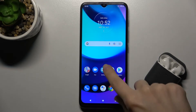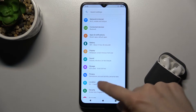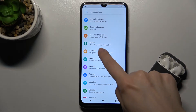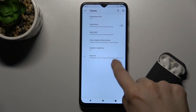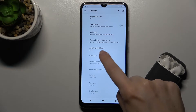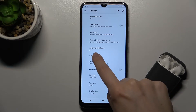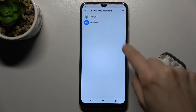First of all you should go to Settings and tap on Display. Here you get the advanced list — just tap on that and select Wallpaper.